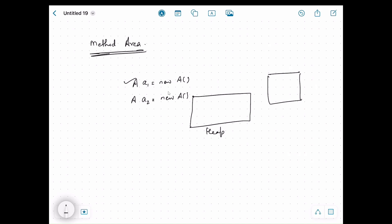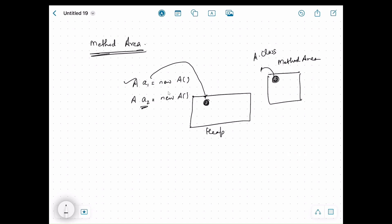When we create the first object A1, a new object is created on the heap and A1 refers to it. But the JVM will also create a java.lang.Class object that represents the class, and that object is stored in the method area. When we create a second object A2, a new object on the heap is created and A2 refers to it — but both objects will refer to the same class object in the method area. So no matter how many objects we create, distinct instances are created on the heap but they all refer to the same class object stored in the method area.